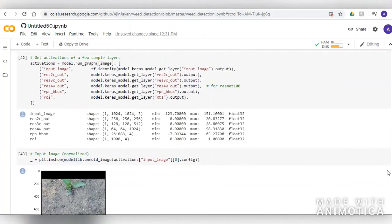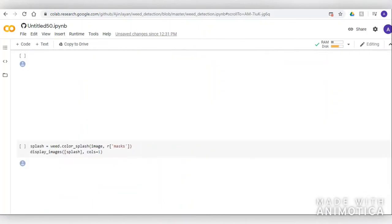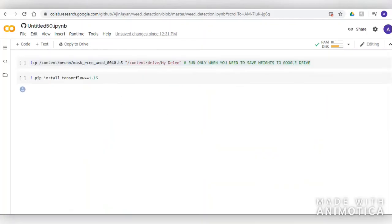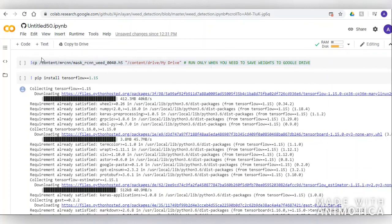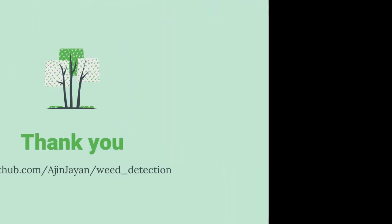Now we can also save the model to our drive. That's all about our project on weed detection. You can find more on GitHub. Thank you.